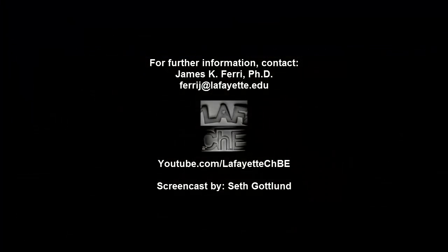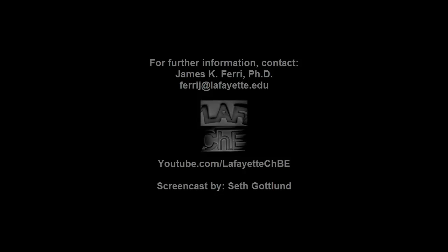For more sample design analysis homework problems, please visit the Lafayette CHBE YouTube channel. See you next time.